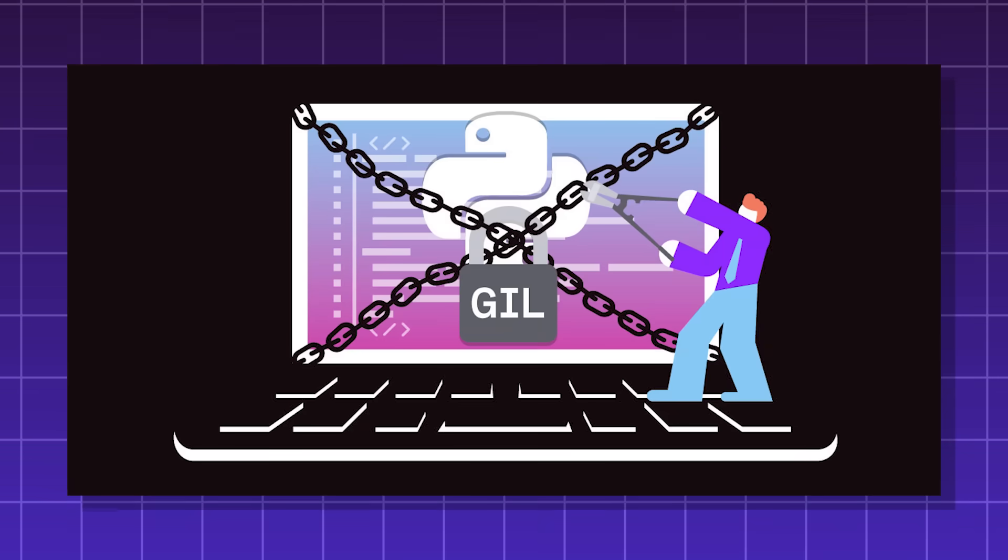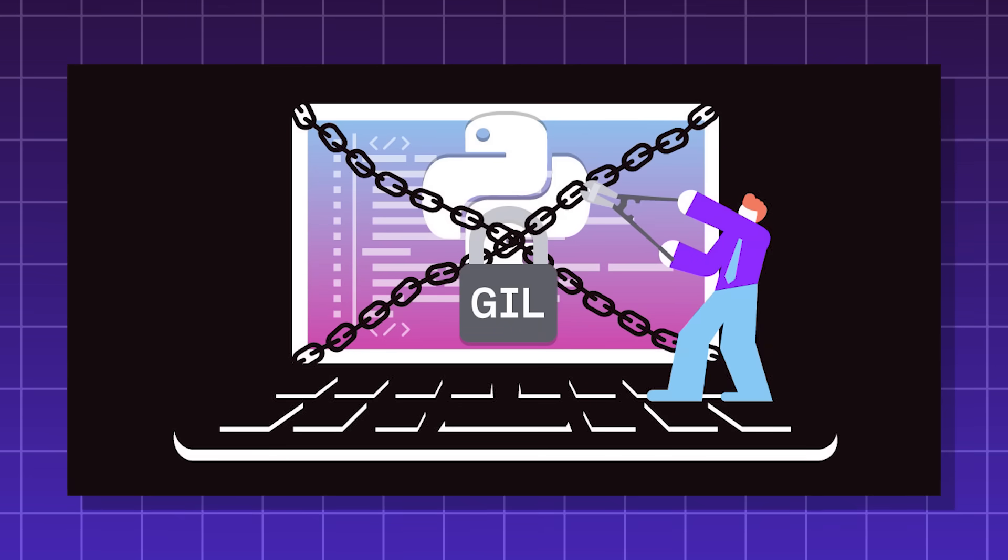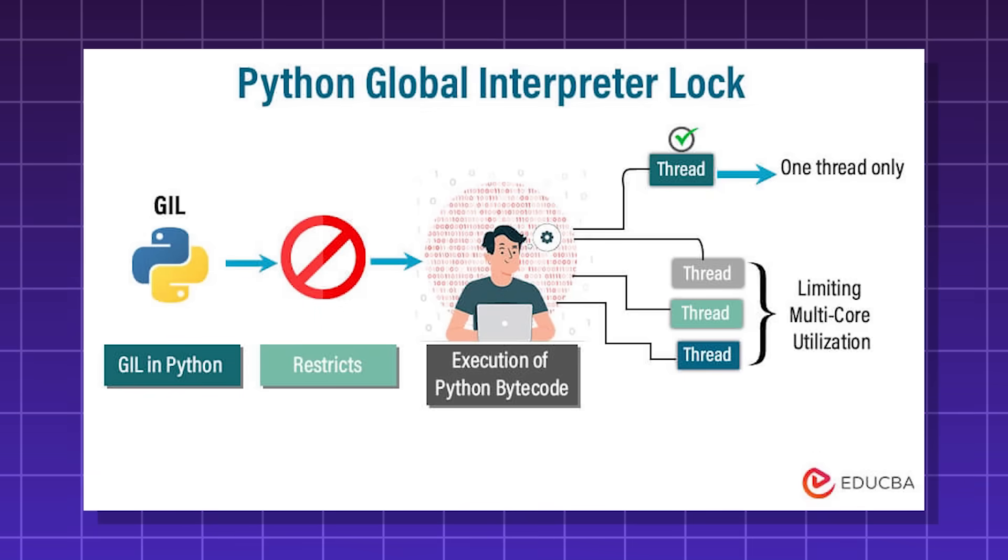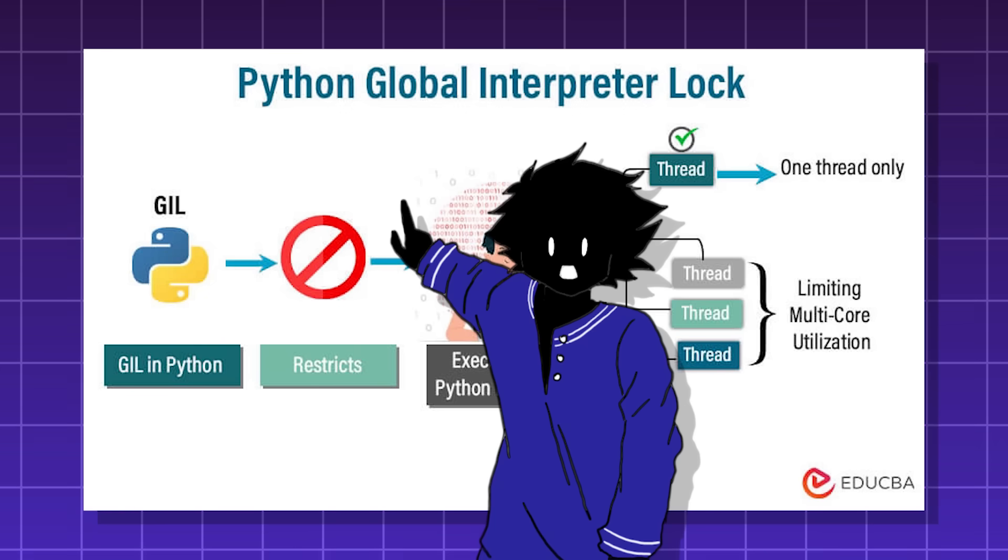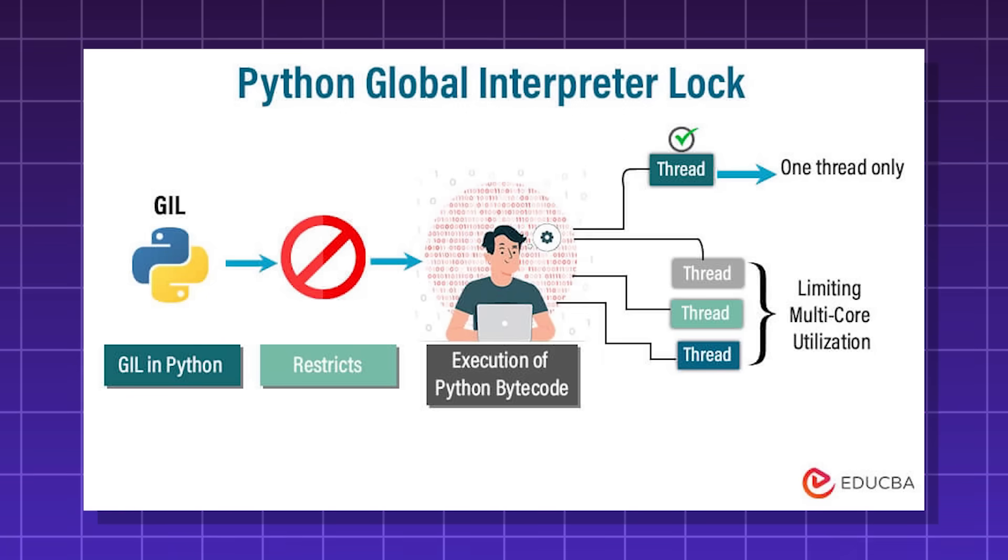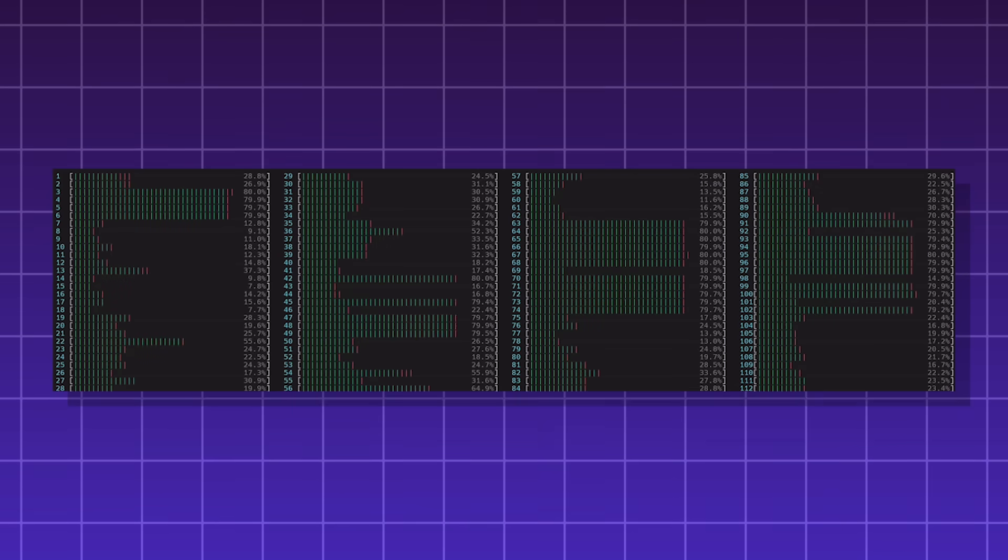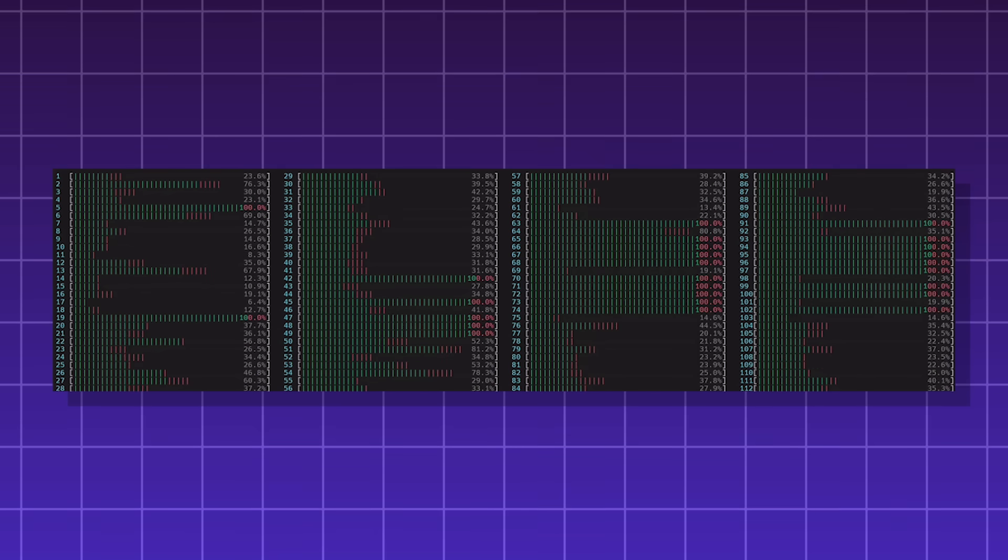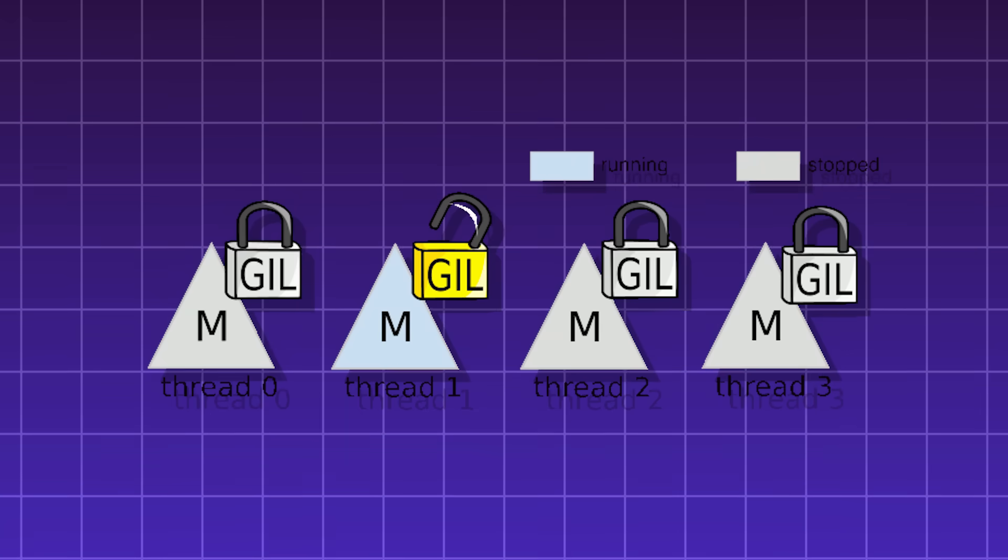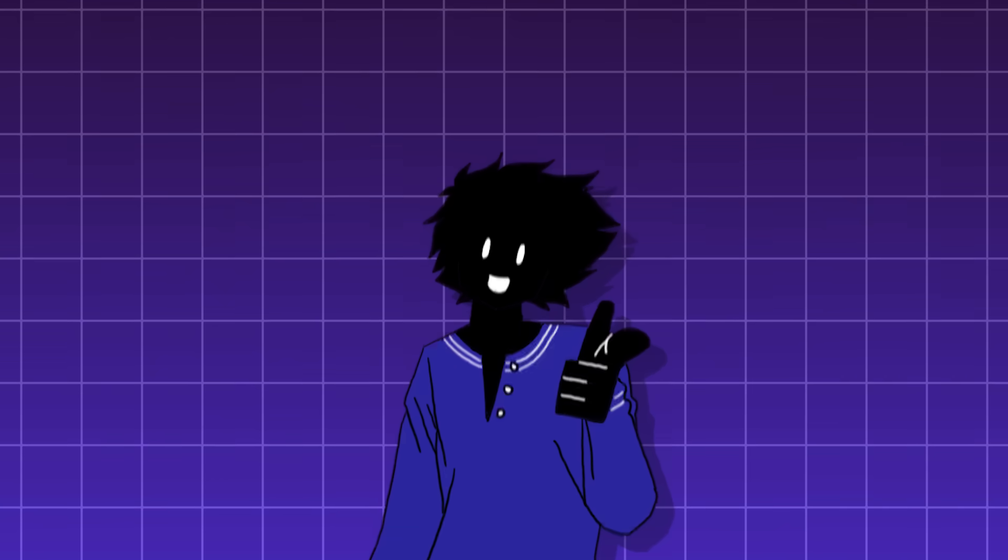At its face, it can seem inefficient, so why build Python like this? It's kind of a security measure. Python keeps track of its objects. Remember, in Python, pretty much everything is an object, in a special way. If many threads were allowed to access these objects at the same time, it would break Python's internal way of keeping track of things. The global interpreter lock makes sure that doesn't happen.